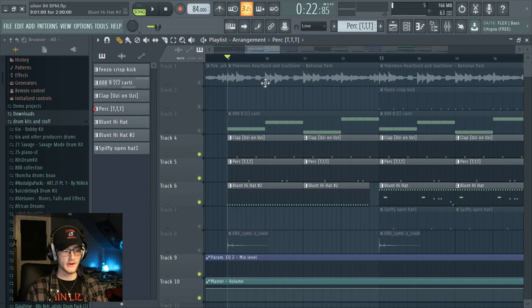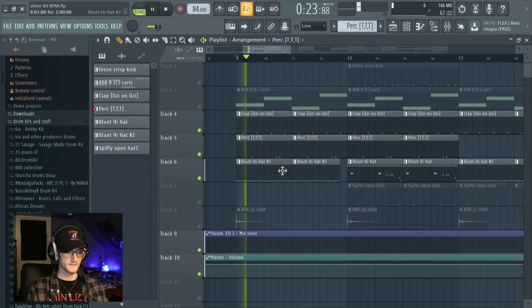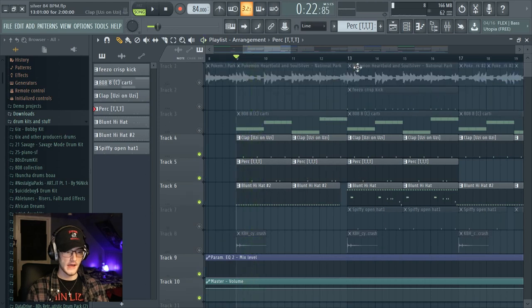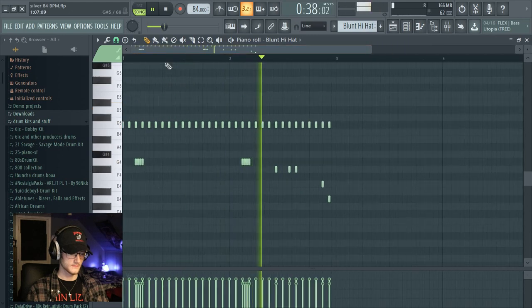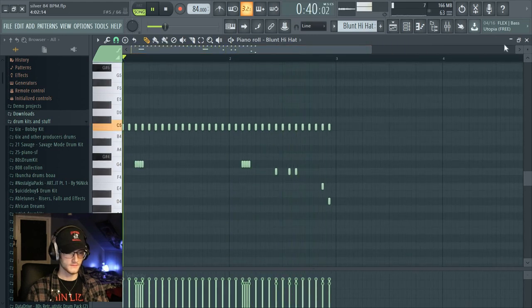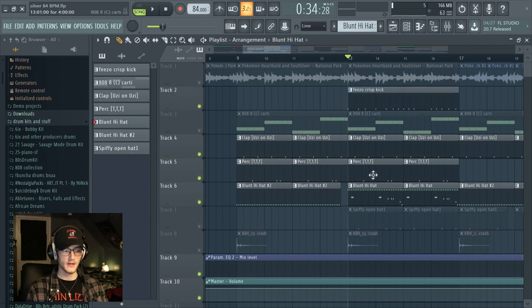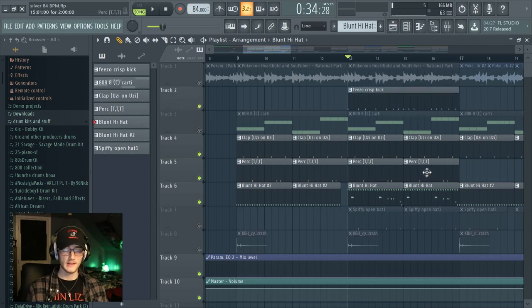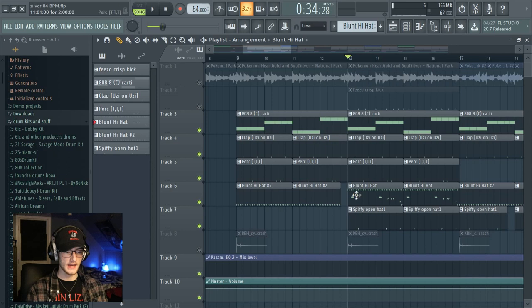Then we have this hi-hat pattern — it starts out with just a simple two-step pattern, and then it goes on to this one here. I thought that would be a good thing to add because once this kick comes in, this new hi-hat pattern also comes in. I thought it would be good to turn up the pace on the song a bit. And then the last thing I added was this open hi-hat.